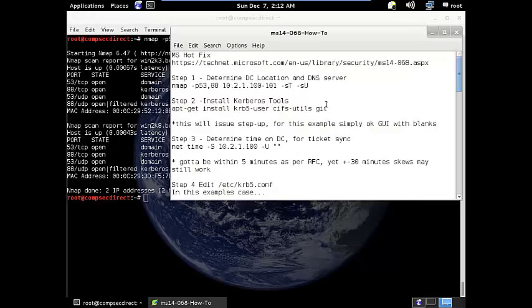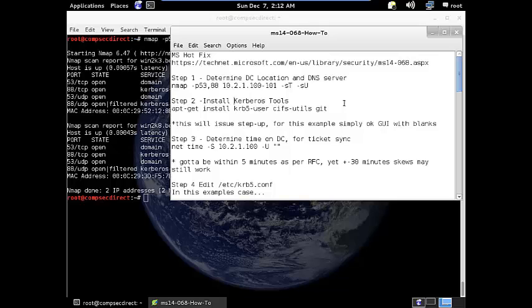Now, you want to install some Kerberos tools into Kali in order to get this working. So the krb5-user and you also might want to use the cifsutils. And if you don't have it, you will need git. Go on, install these things if you don't already have them. If you're installing the Kerberos tools for the first time, it'll come up with a GUI to help you set it up. But for the purposes of this demonstration, just OK through it, leave it in blanks, we'll go in and we'll modify the file.